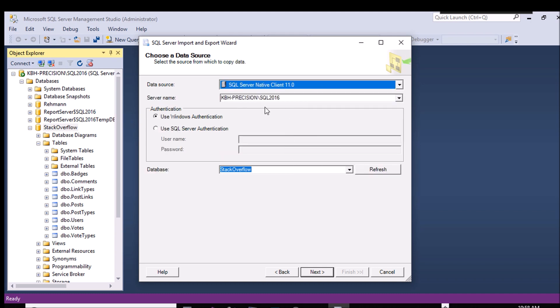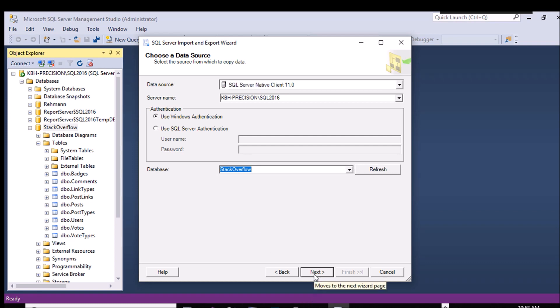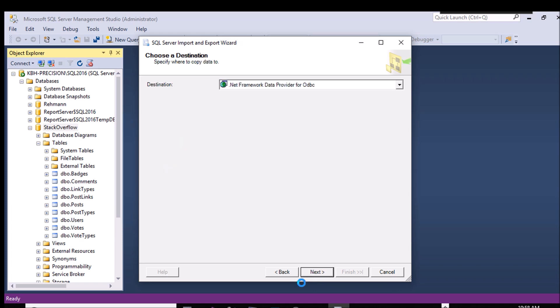I'm going to use standard Windows authentication. It's going to pick up my name and password, which of course is I'm a sysadmin, so I can do this. Choose your database that you want to pick from. And you'll hit Next.